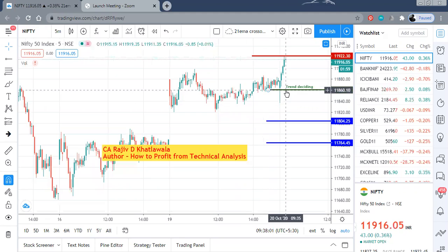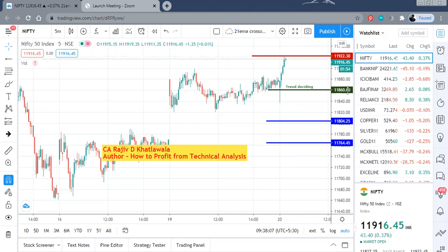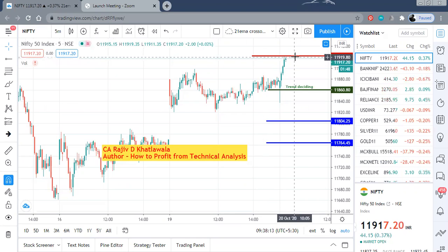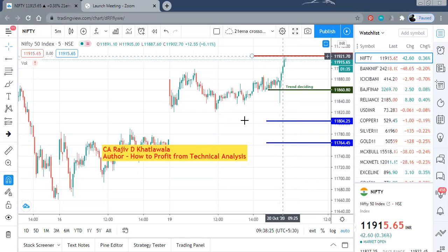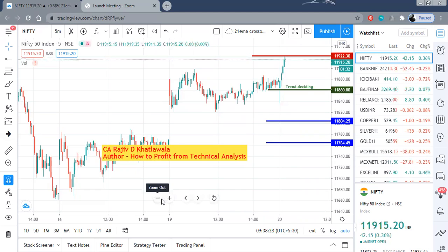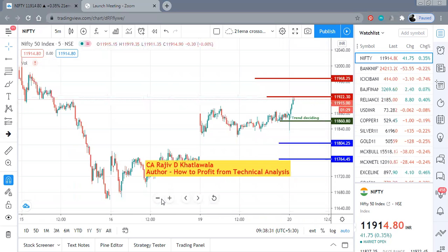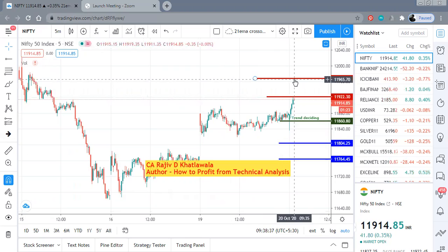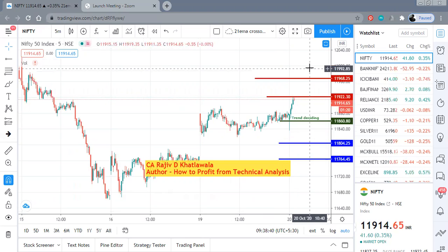Nifty's trend deciding level is at 11,860 and we are almost much higher than that at 11,915. In fact 11,922 was my first calculated target which has already been touched right now — even before my video went live it hit the first level. The second level for Nifty is 11,968 and beyond that, in case there is a further rally, we can test the previous high nearer to 12,000.